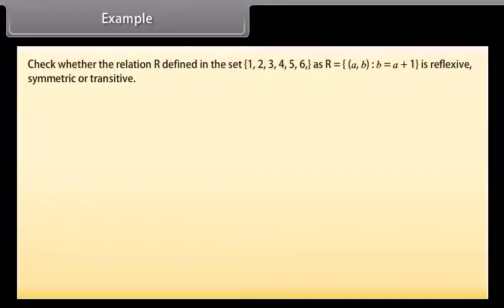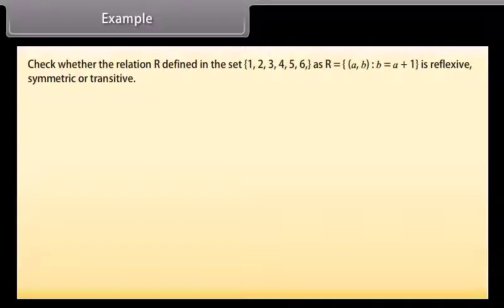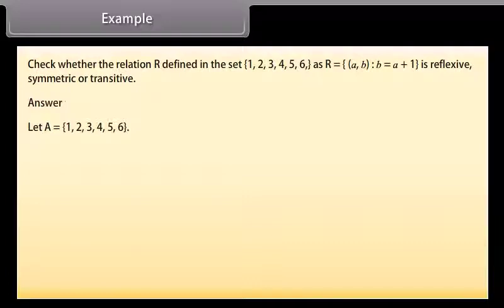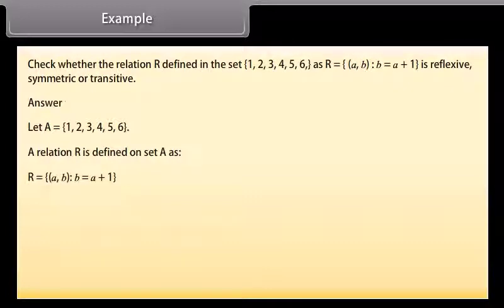Example. Check whether the relation R defined in the set {1, 2, 3, 4, 5, 6} as R = {(a, b) such that b = a + 1} is reflexive, symmetric or transitive. Answer. Let A = {1, 2, 3, 4, 5, 6}. A relation R is defined on the set A as R = {(a, b) such that b = a + 1}. Therefore, R = {(1,2), (2,3), (3,4), (4,5), (5,6)}.